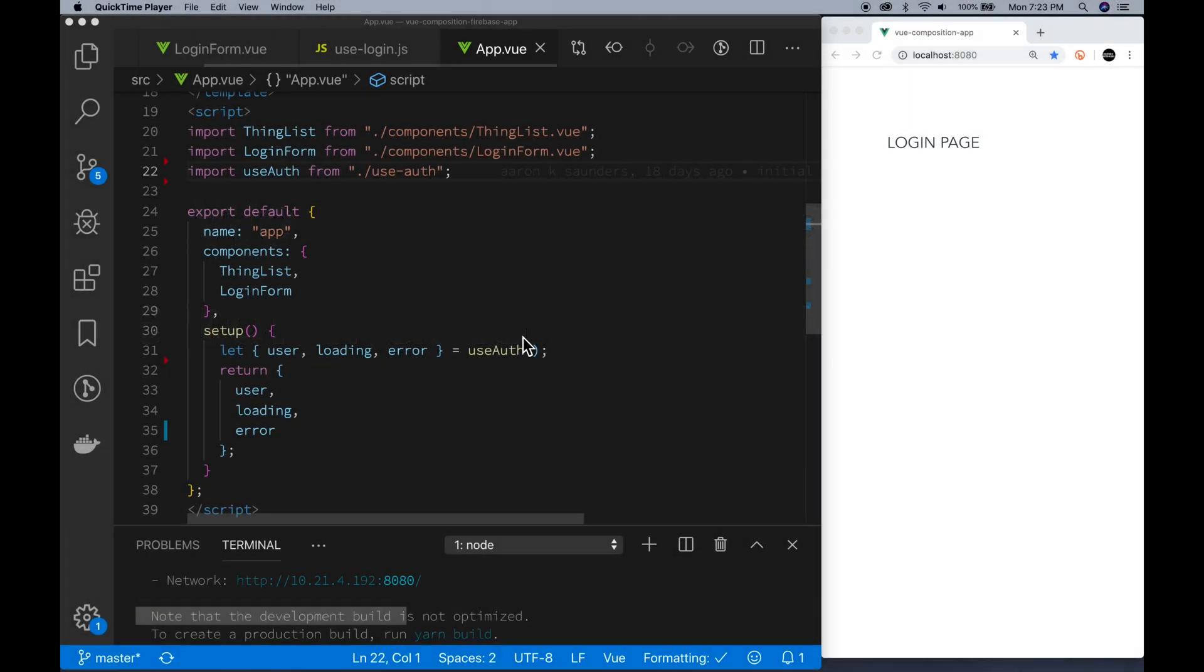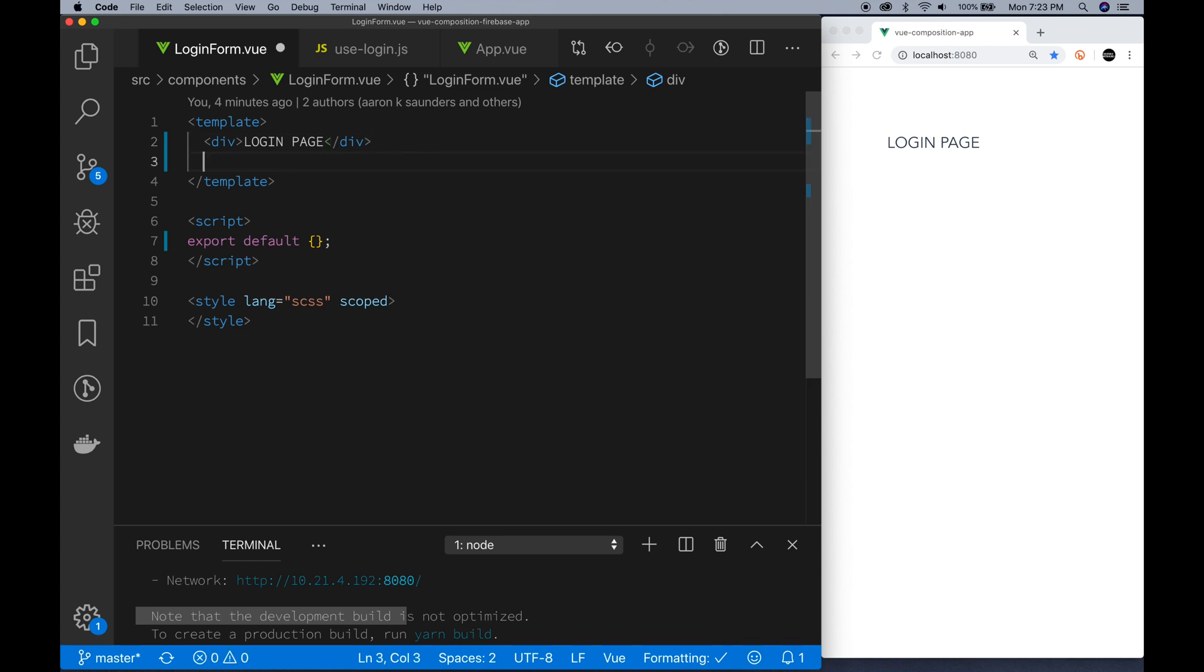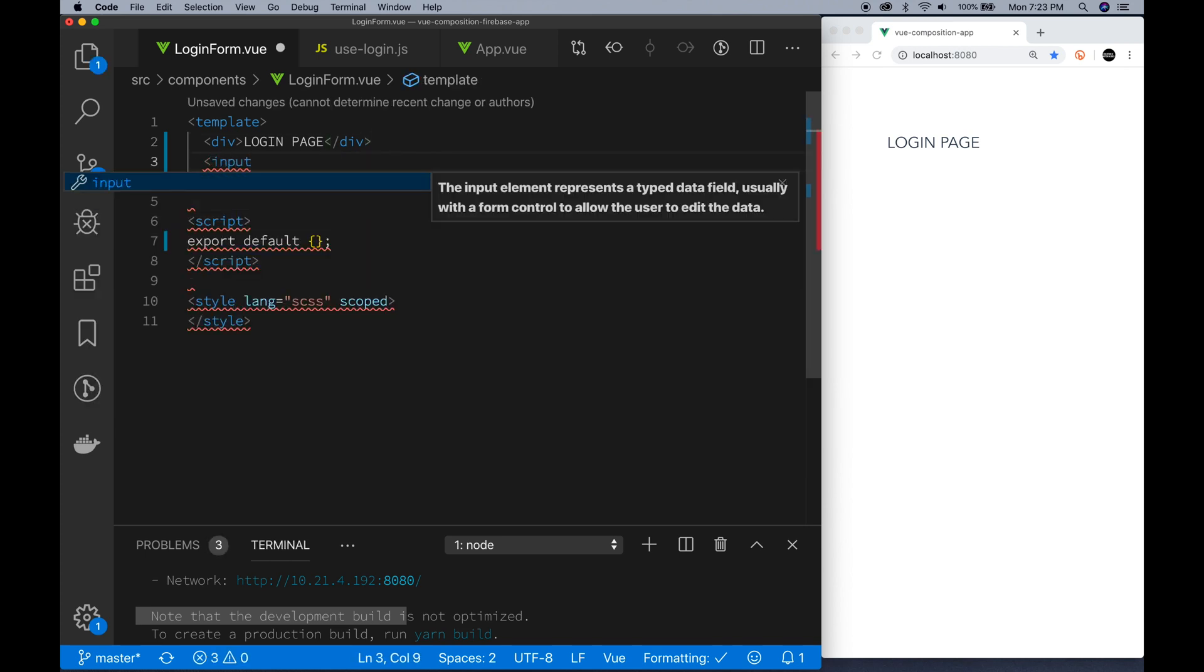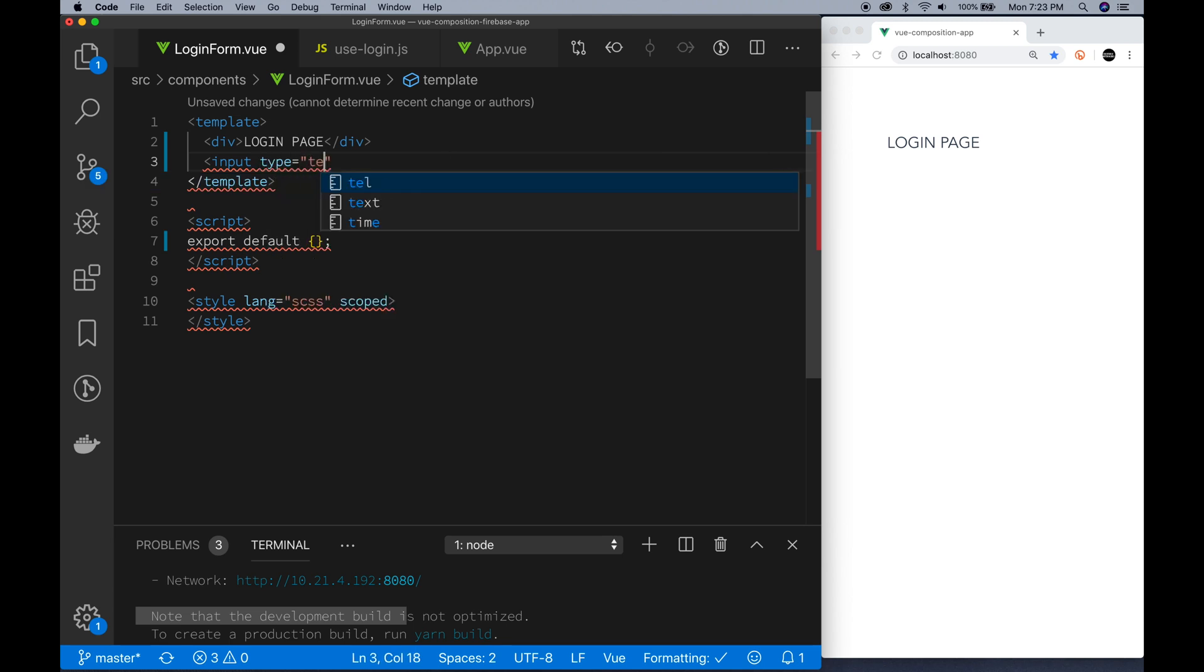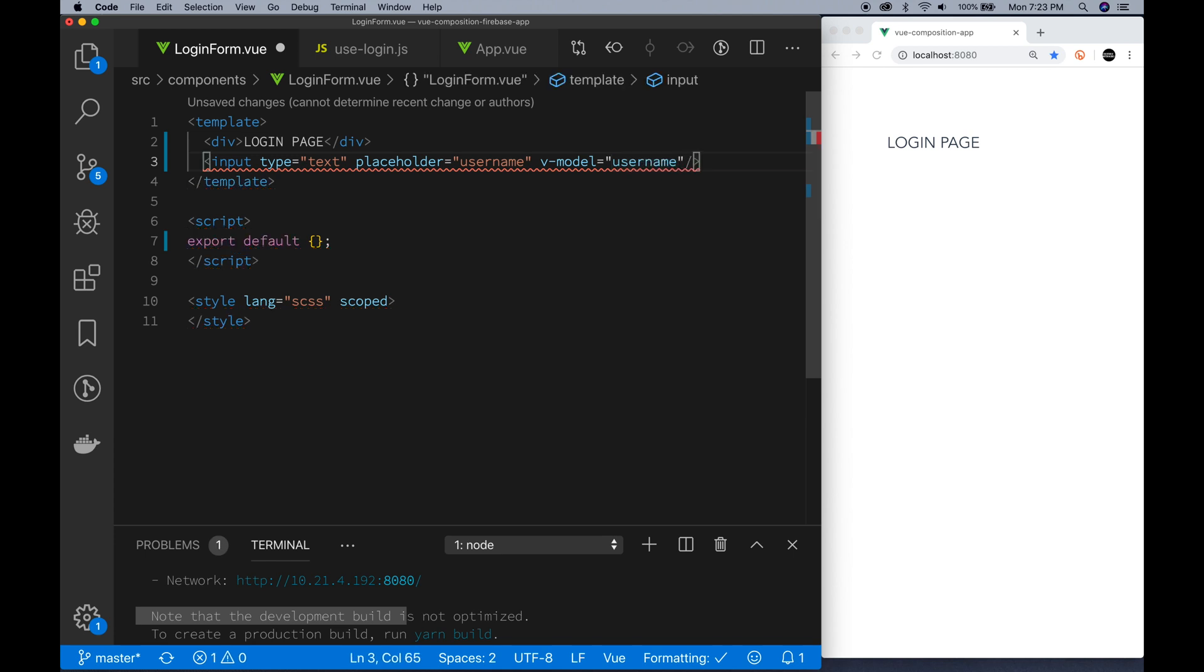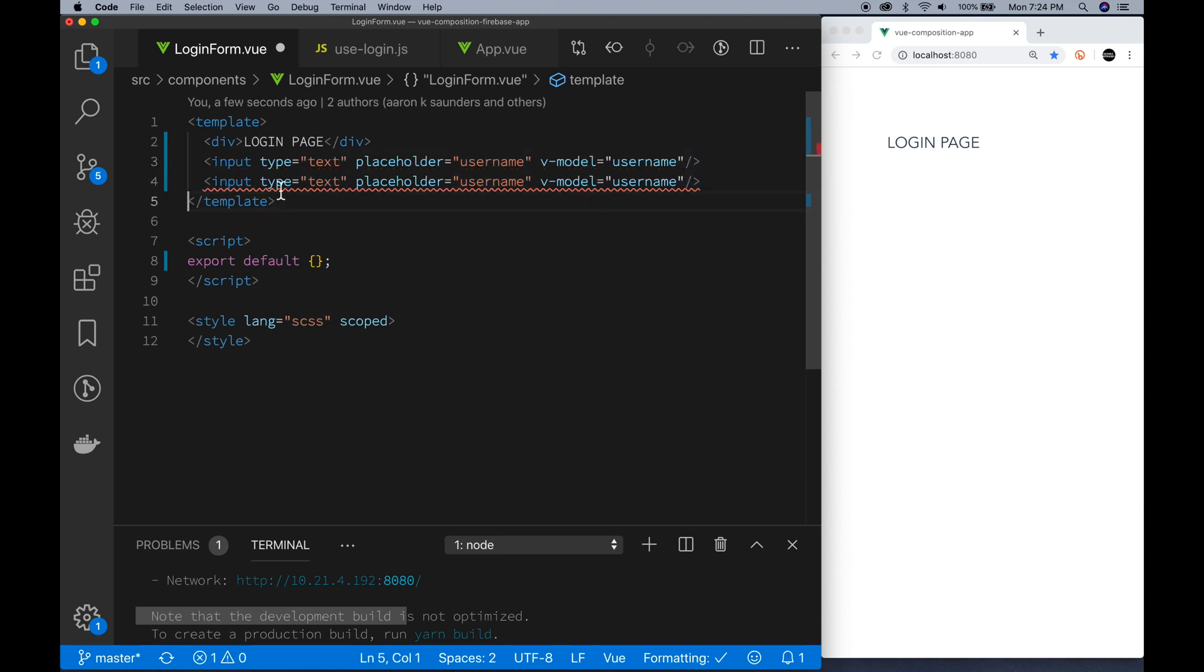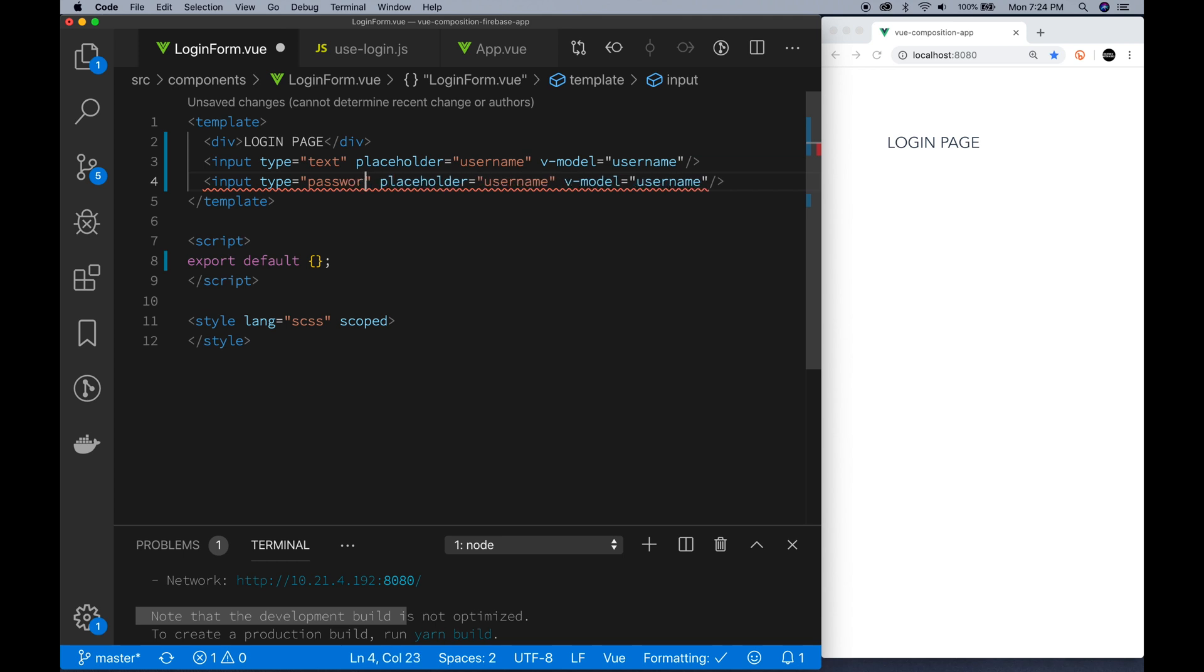This code is based on the original code that we had from the last episode, but we're going to start to fill out the login page here. I'm just going to add the code to allow the user to provide a username and a password that will be entered and we will pass to our Vue Composition function to make the API calls to Firebase to support a login and a logout.